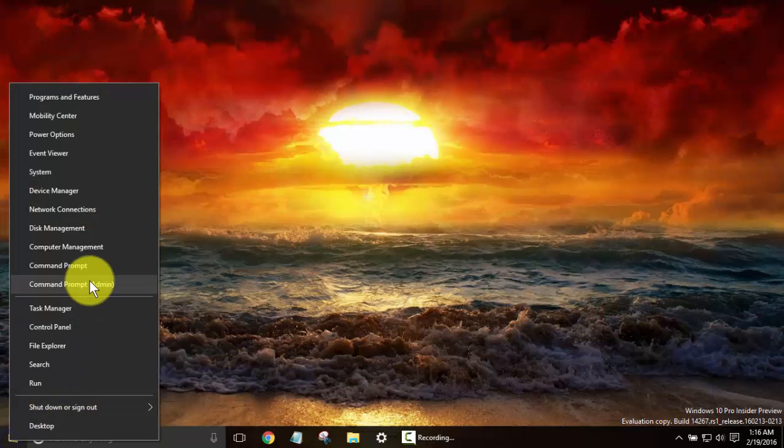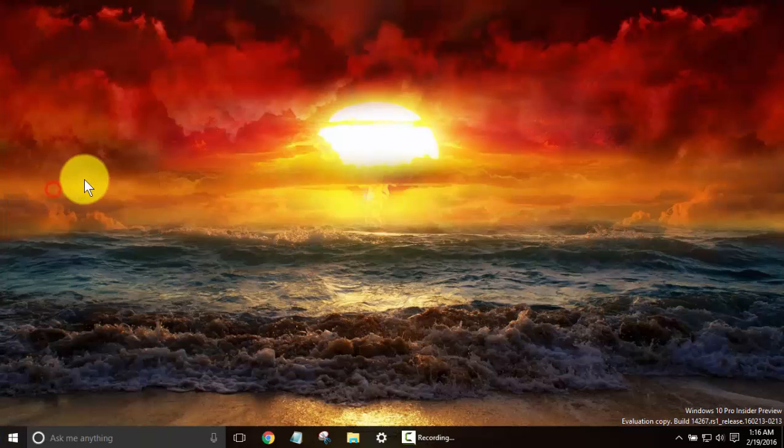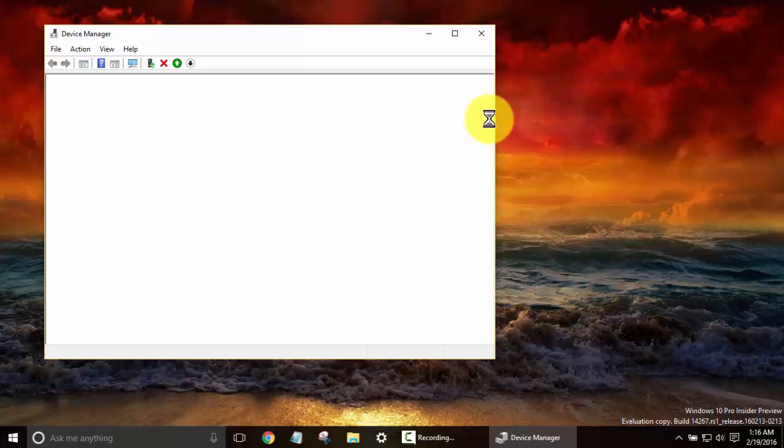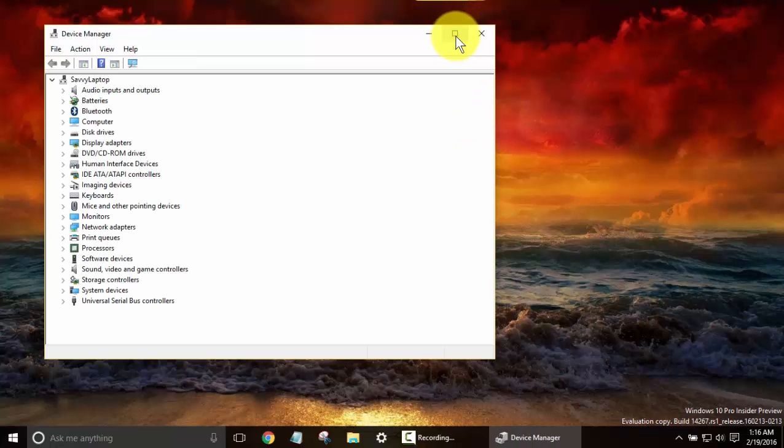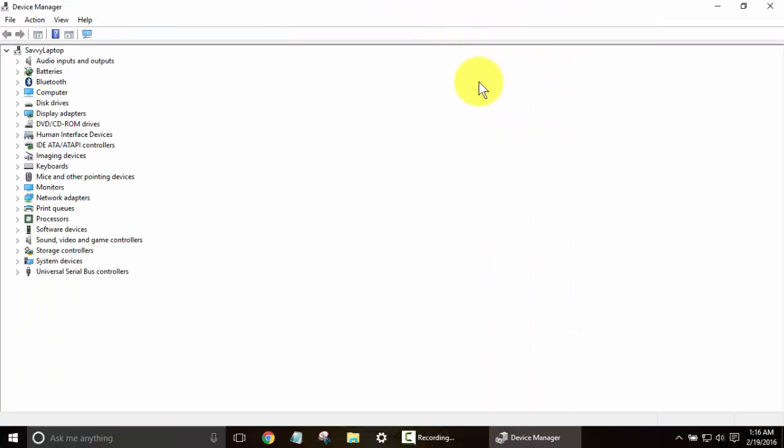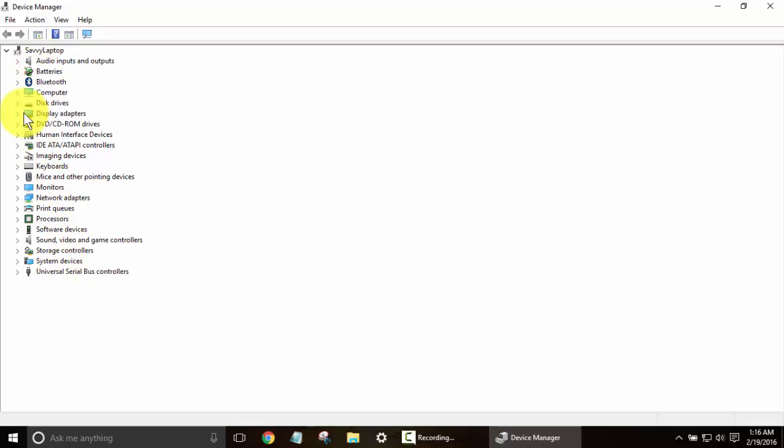Next one we have is Device Manager, which especially for those of you that are just upgrading to Windows 10, this is invaluable to have. And I may do a whole video dedicated to how you can solve problems when you have the X's or the exclamation points across here. But Device Manager, of course, shows all the devices and hardware in your computer.